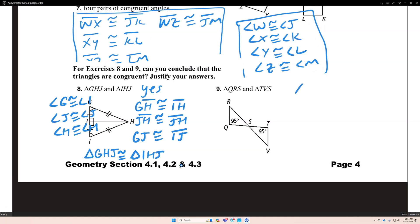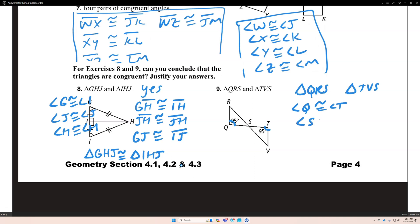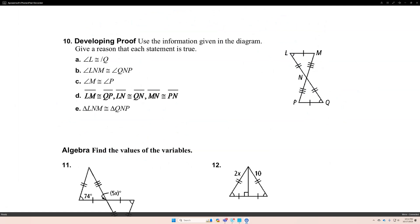Number 9: we have triangle QRS and we're checking if it's congruent to triangle TVS. The only things that are congruent are angle Q is congruent with angle T, and angle S is congruent with angle S. So we can't say that these two triangles are congruent — these two triangles are not congruent because corresponding angles and corresponding sides are not all congruent.